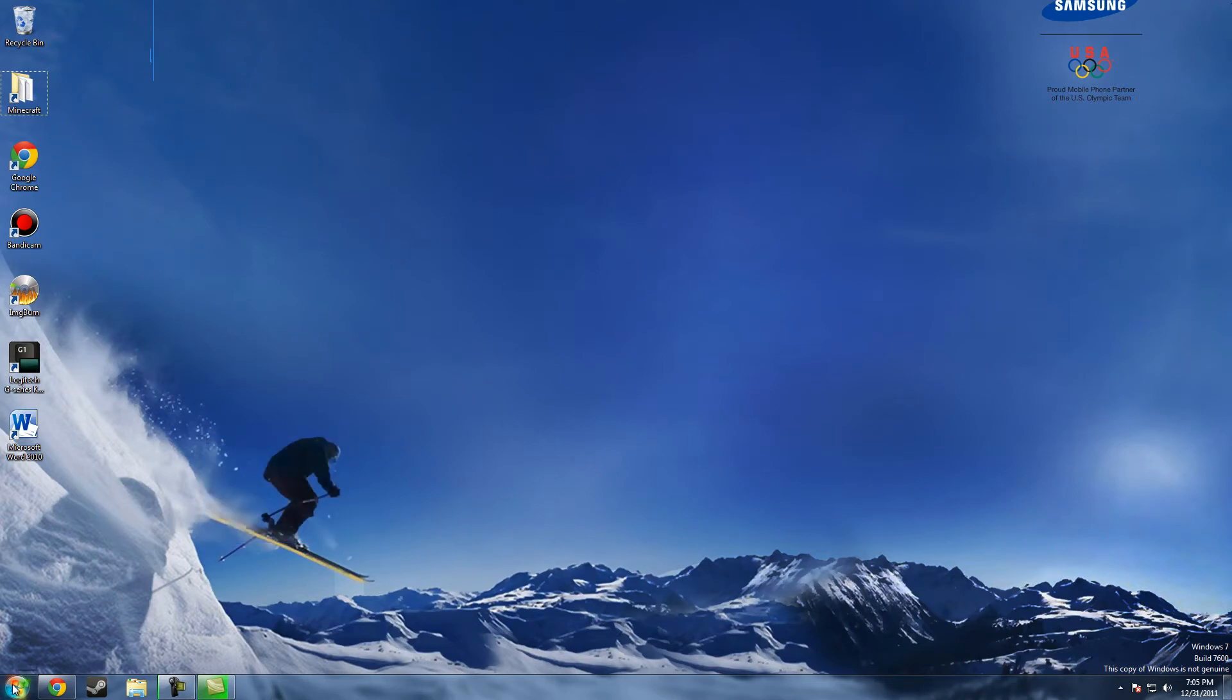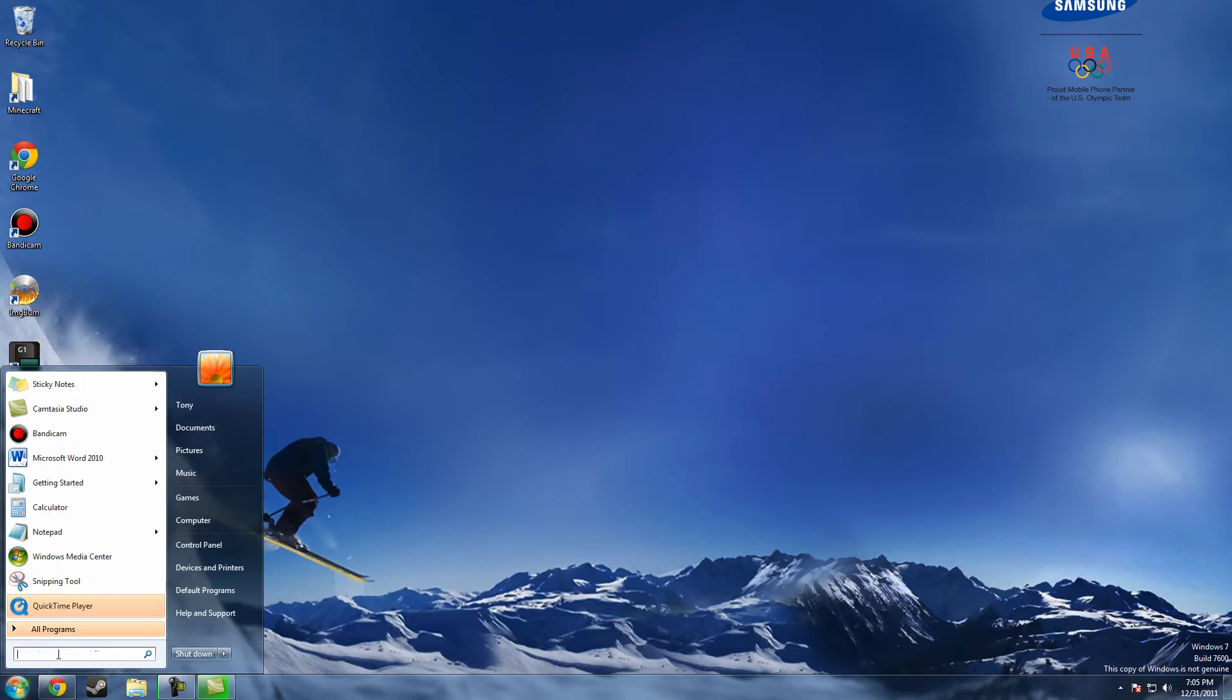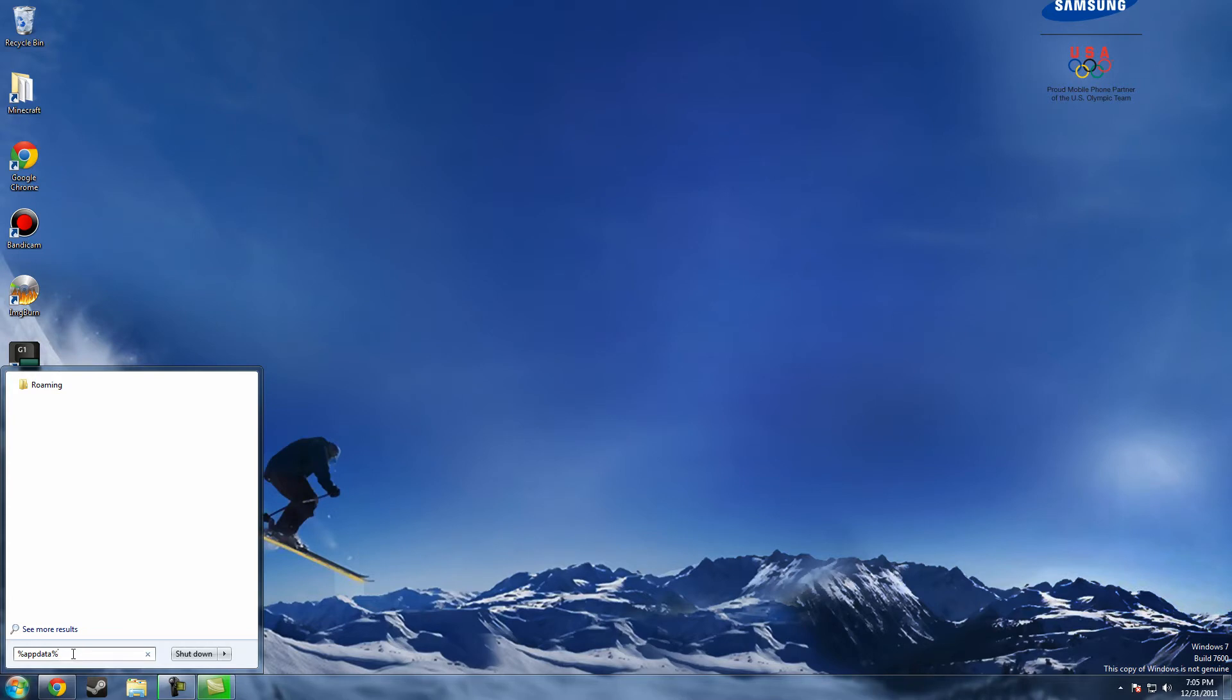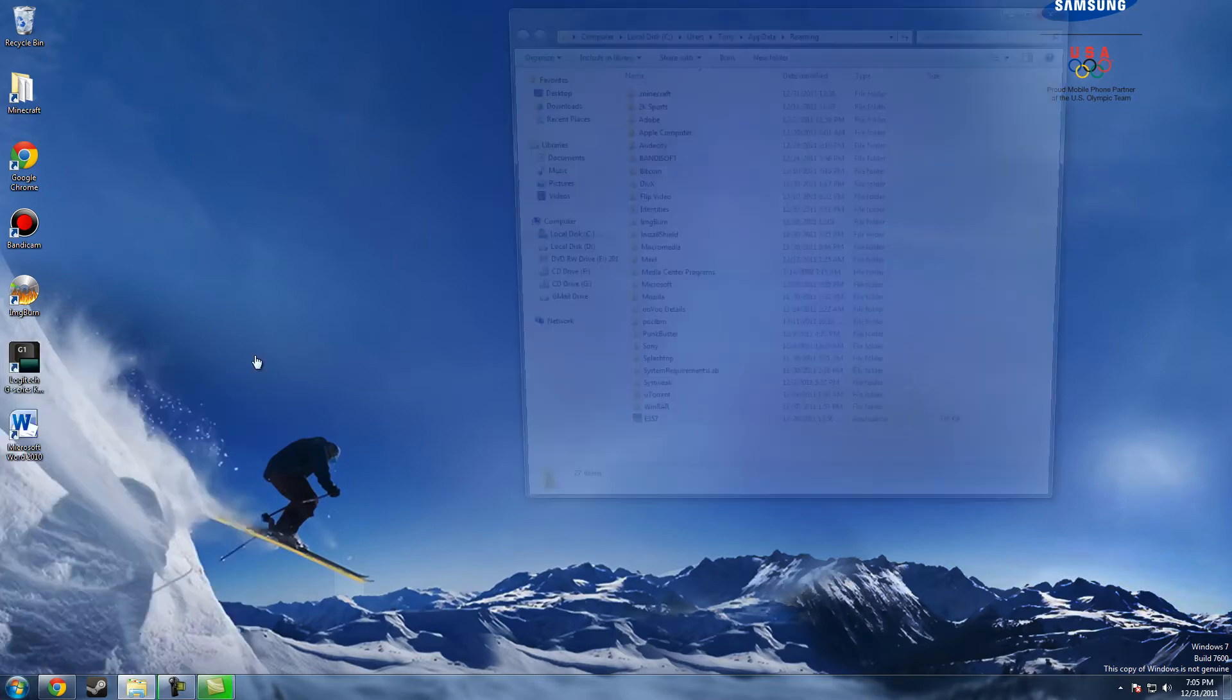So first I'm going to press the Start button and type in %appdata%, and if you guys are modders then you might want to keep this memorized because it's the main thing you want to go to, or make a shortcut or something. And then go to roaming.